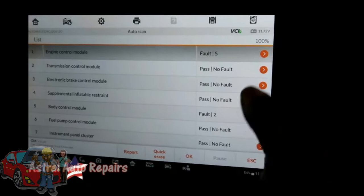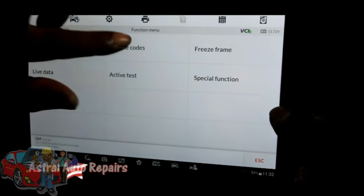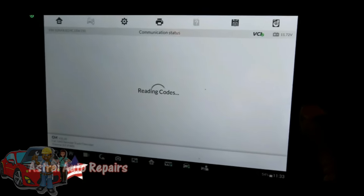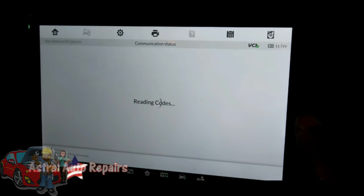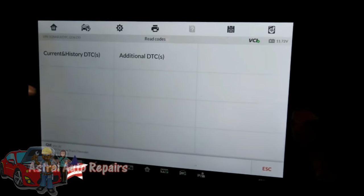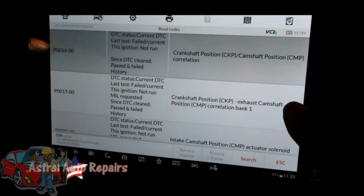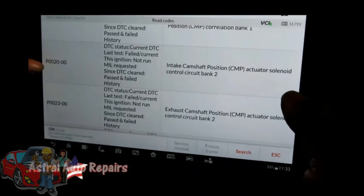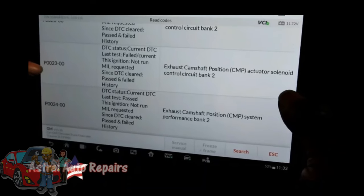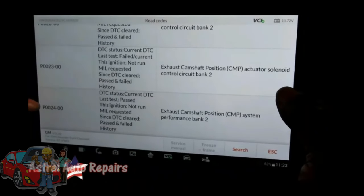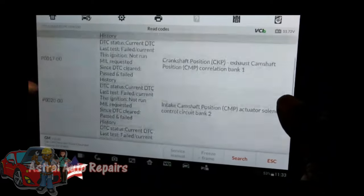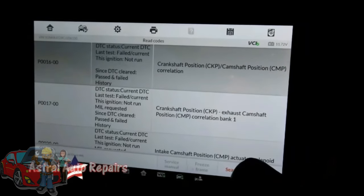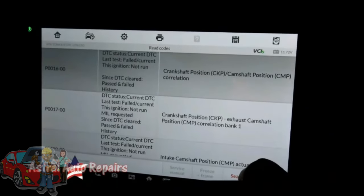Let's go to engine control — there are five codes. Current codes: P0016 correlation, P0017 correlation, P0020 intake cam position actuator solenoid, and exhaust cam solenoid. Everything has to do with the solenoids and actuators. We're going to be replacing everything — we're taking no chance. Write all these codes down and get ready to disconnect the battery.